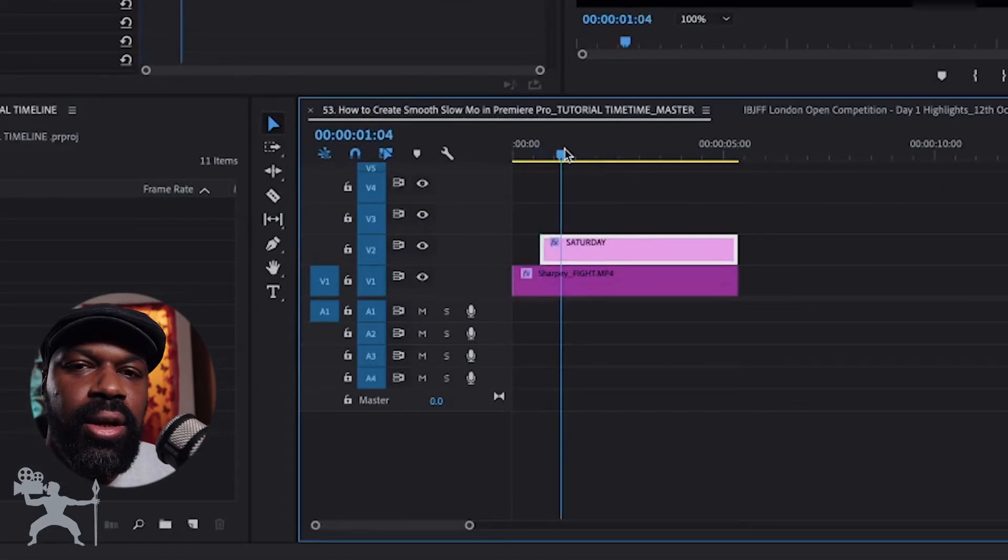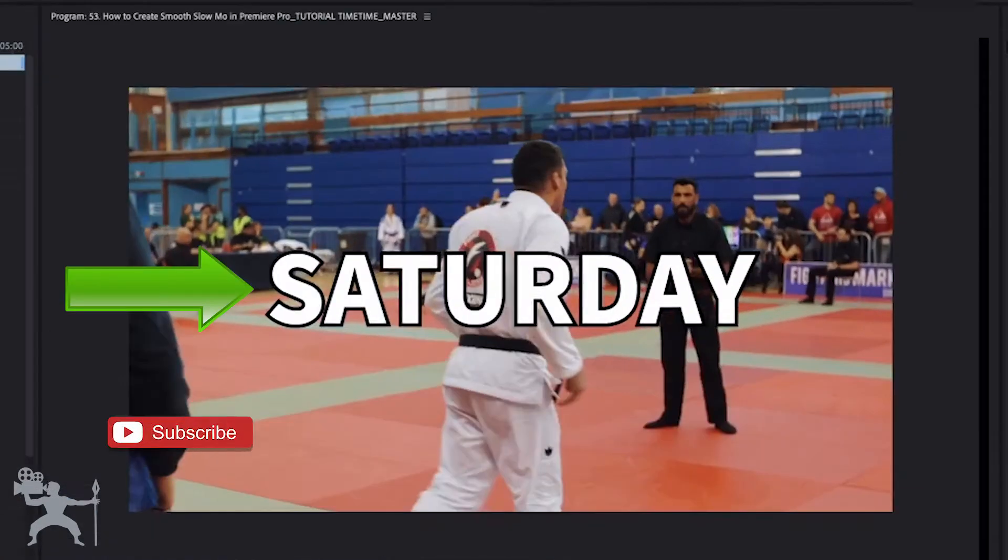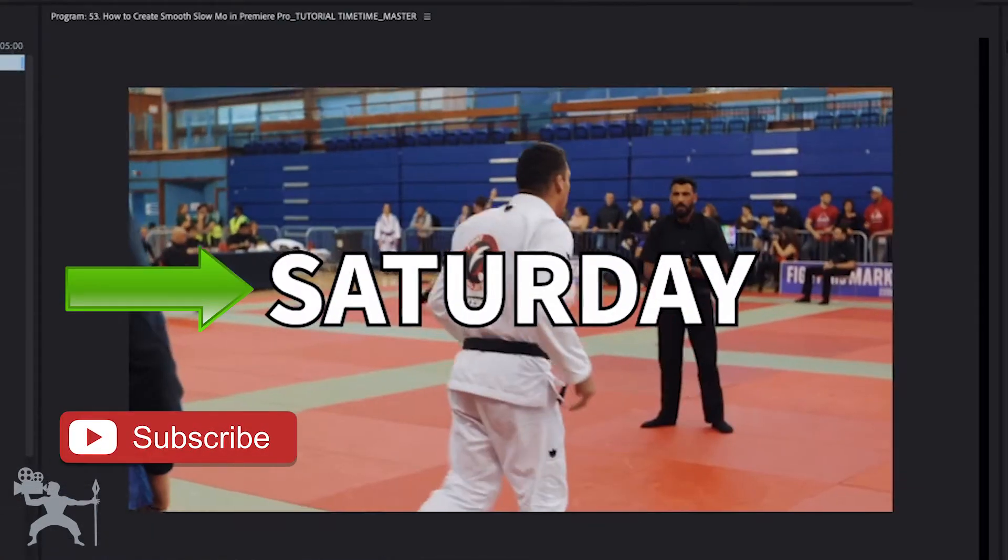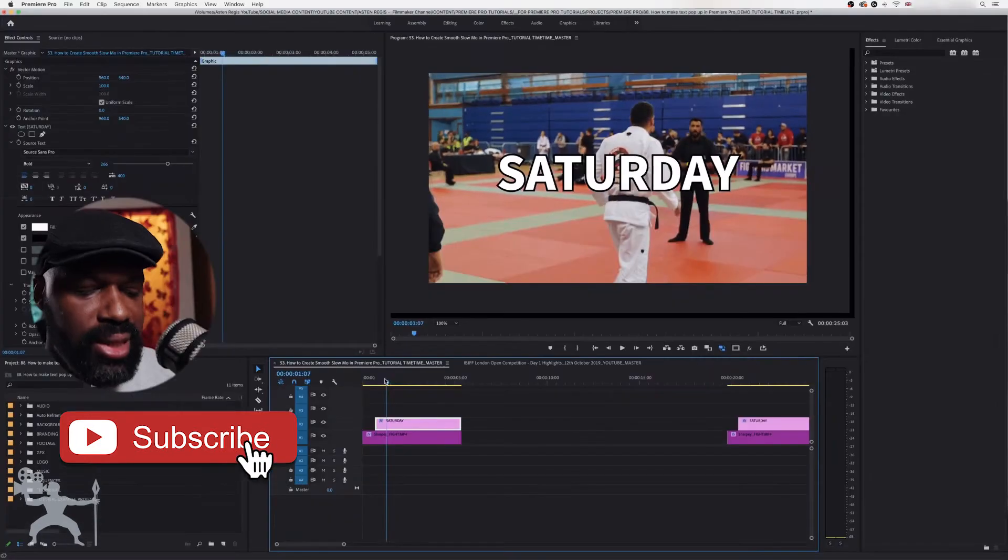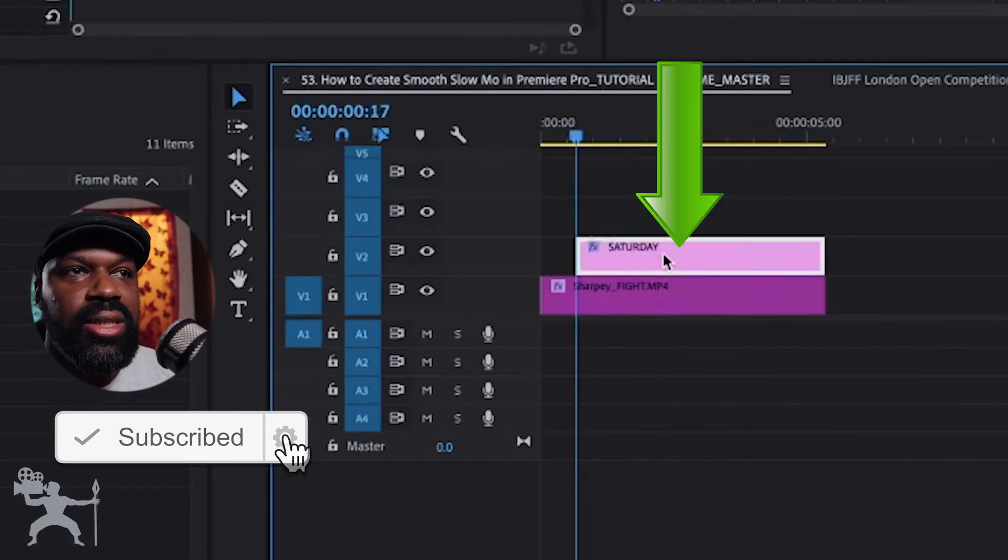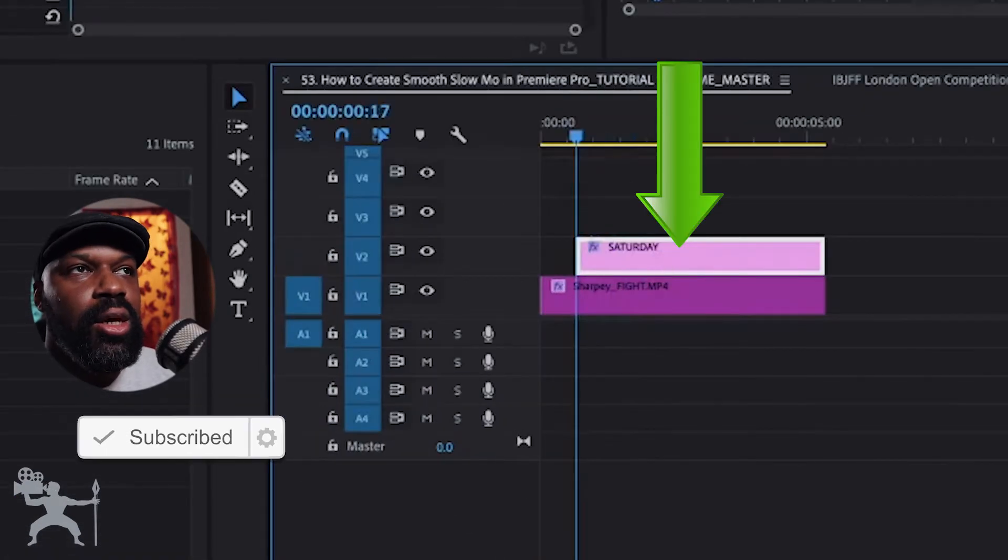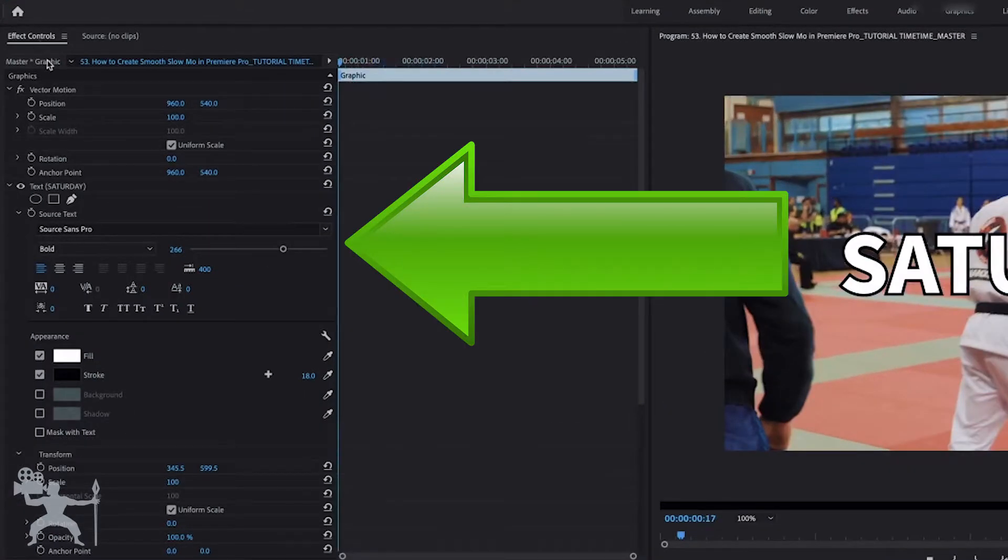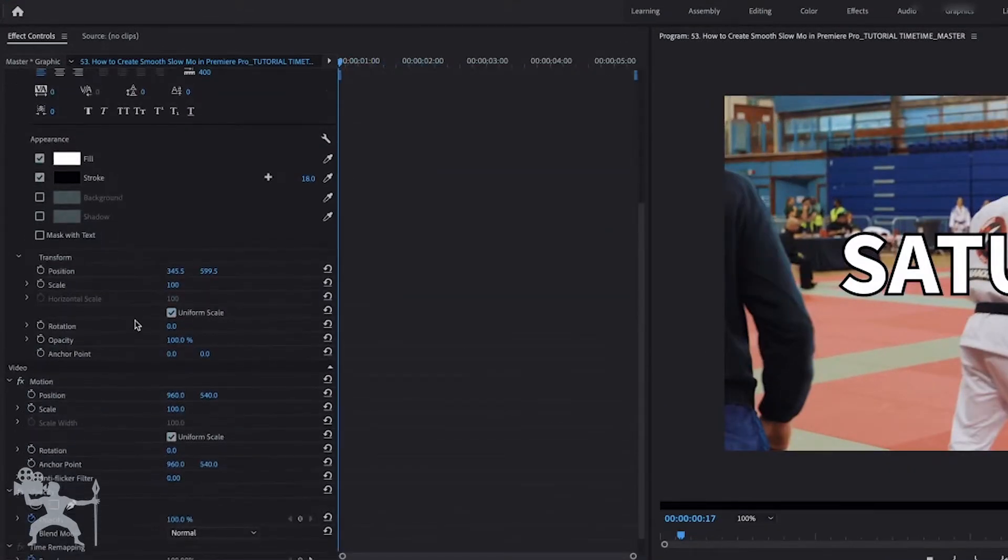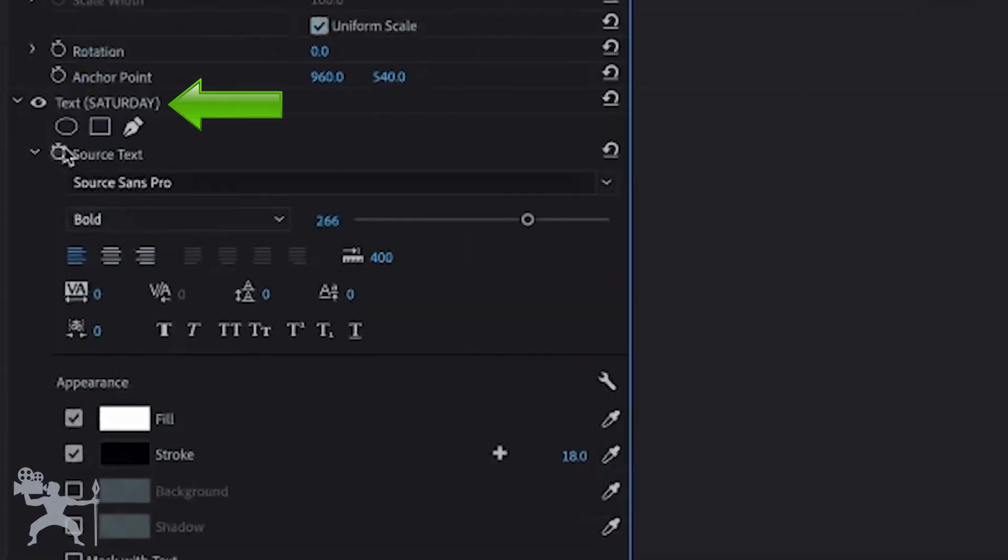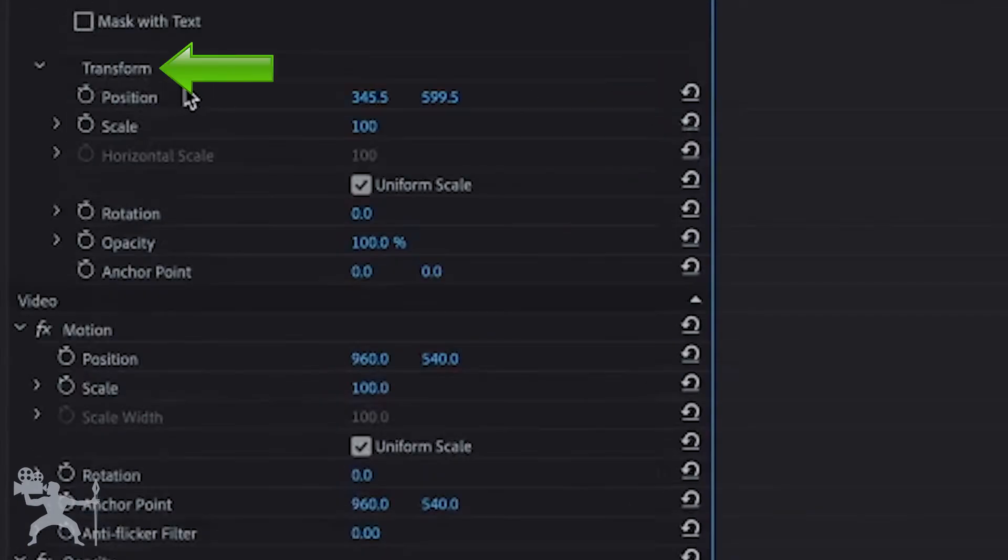Okay so let's take a look at our timeline. We have some text overlaid over a clip so let's animate this text. With the text selected go to the effects control panel. Now make sure that you scroll all the way down to text and then you want to go down past text to transform.